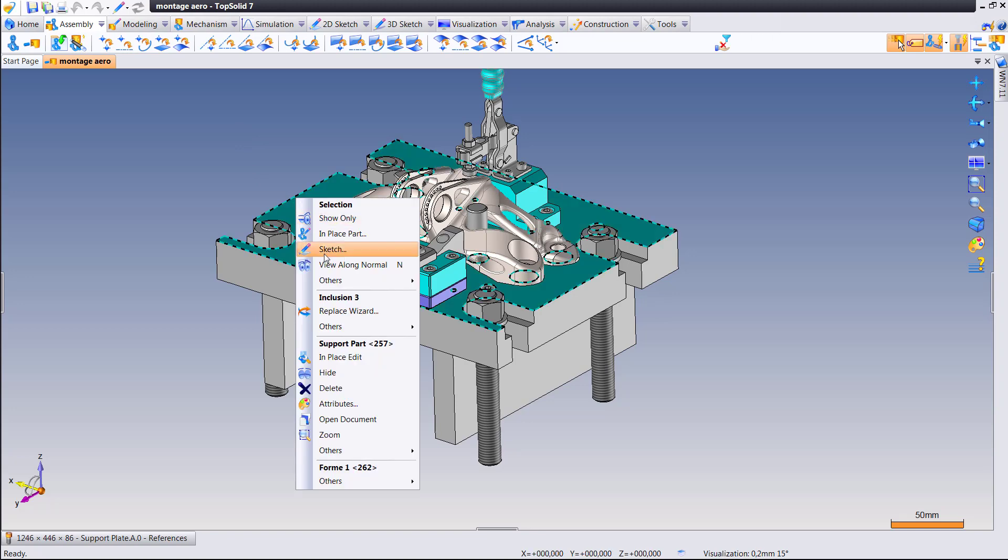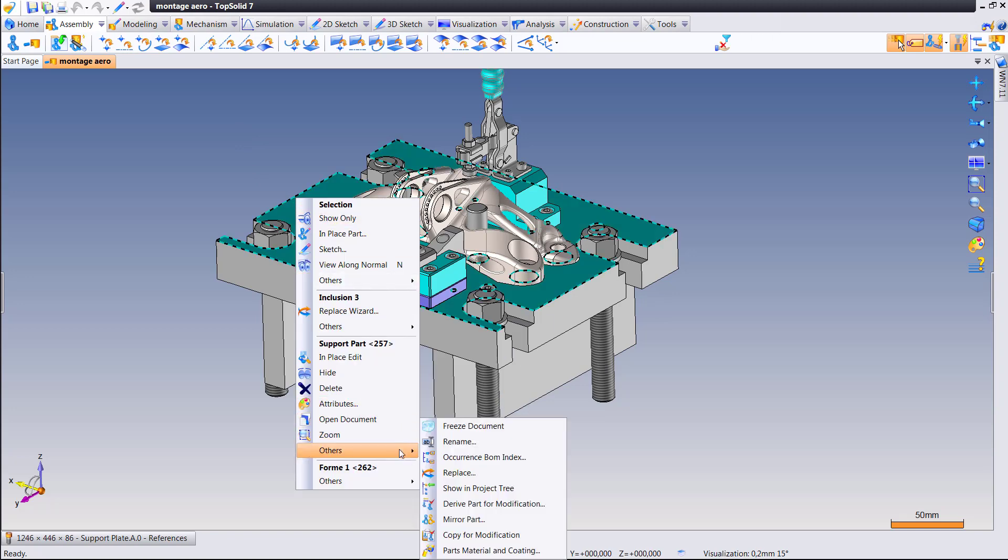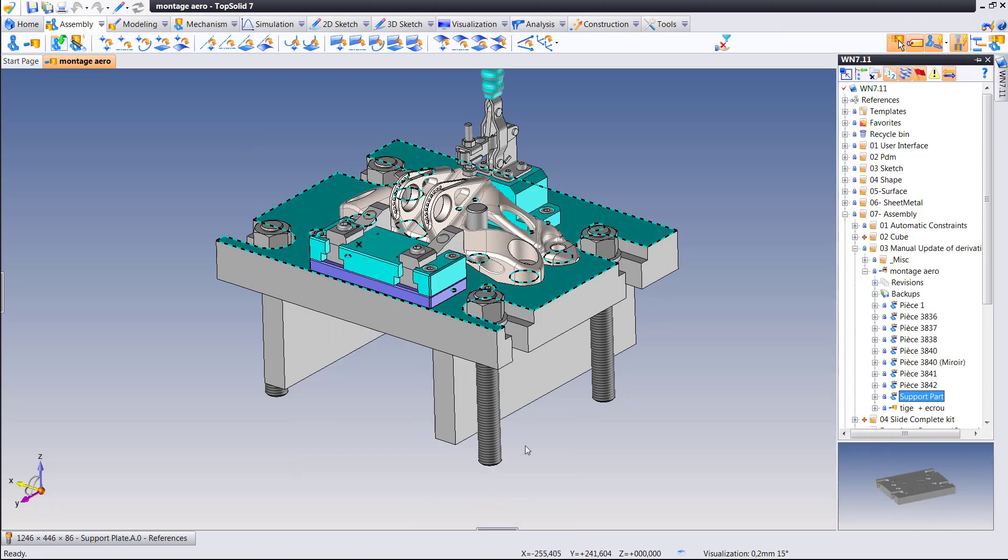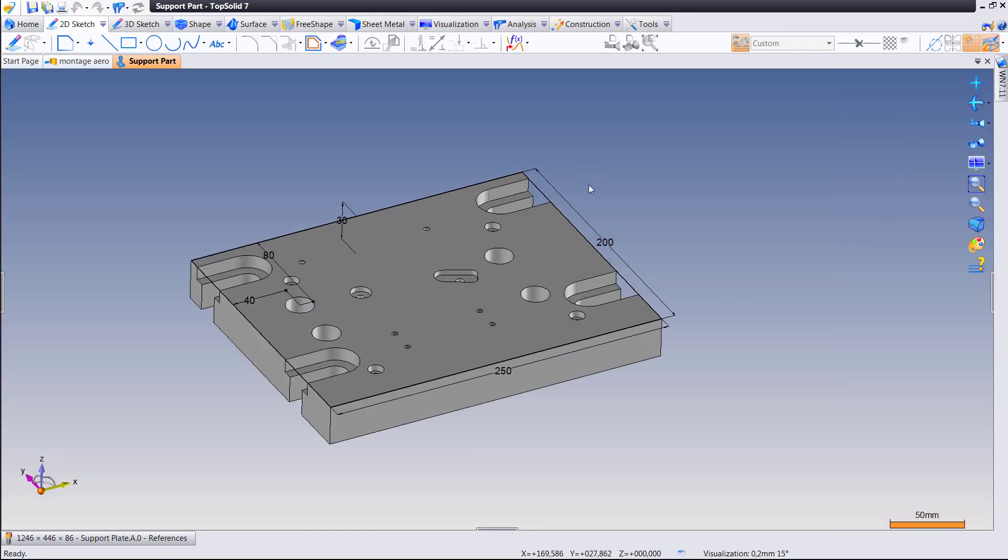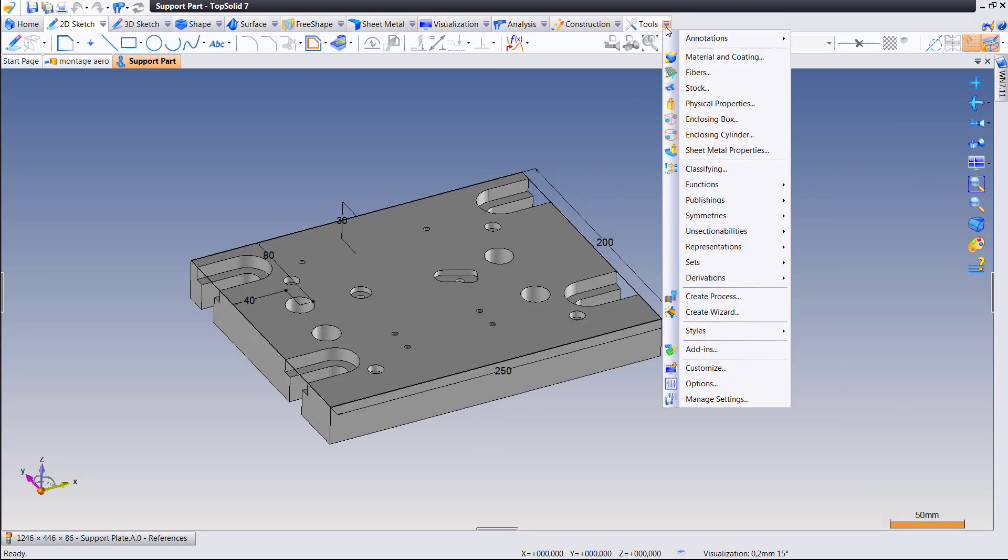New for TopSolid 2017 is a new way of creating local copies of parts and then being able to control when they get updated and when they don't.